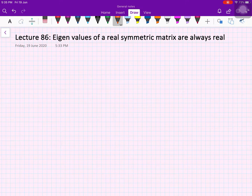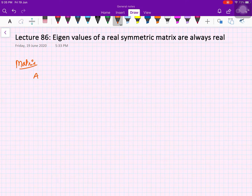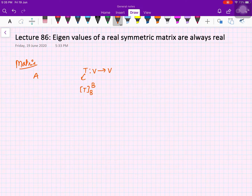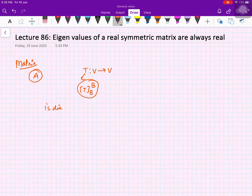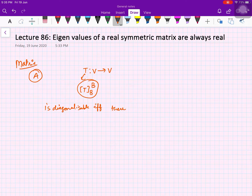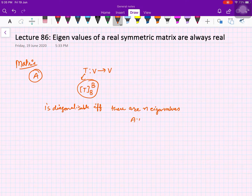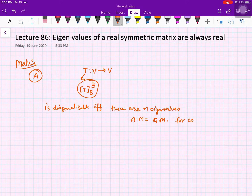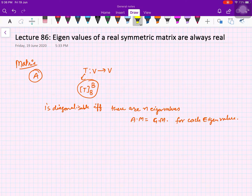Welcome to this next video on linear algebra. Till now we have seen that given a matrix A, or a linear operator T from V to V, we consider the matrix representation of T with respect to any basis. We saw that A is diagonalizable if and only if there are n eigenvalues in your field, and the algebraic multiplicity of each eigenvalue equals its geometric multiplicity.